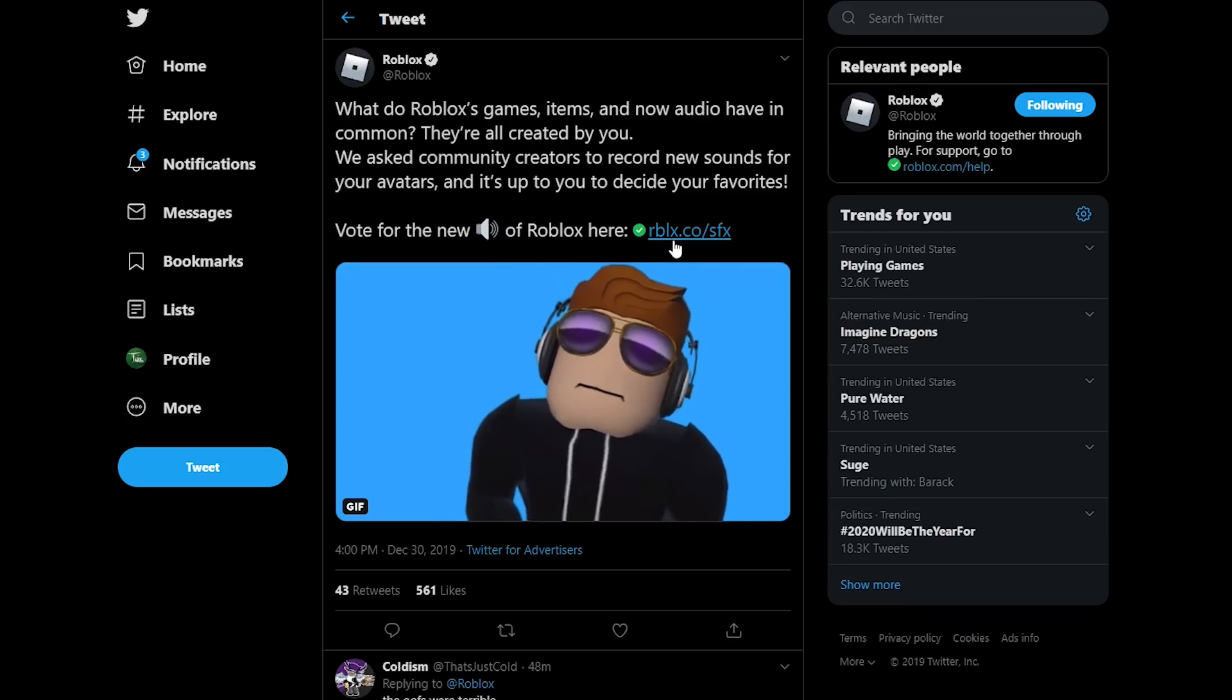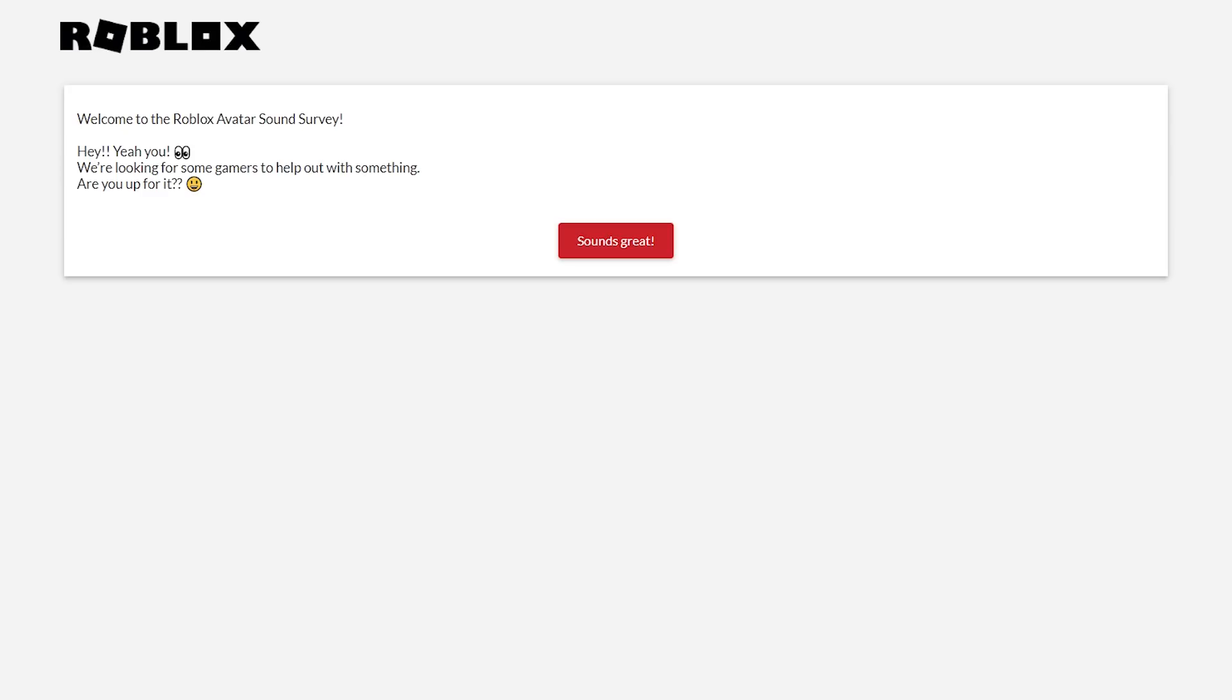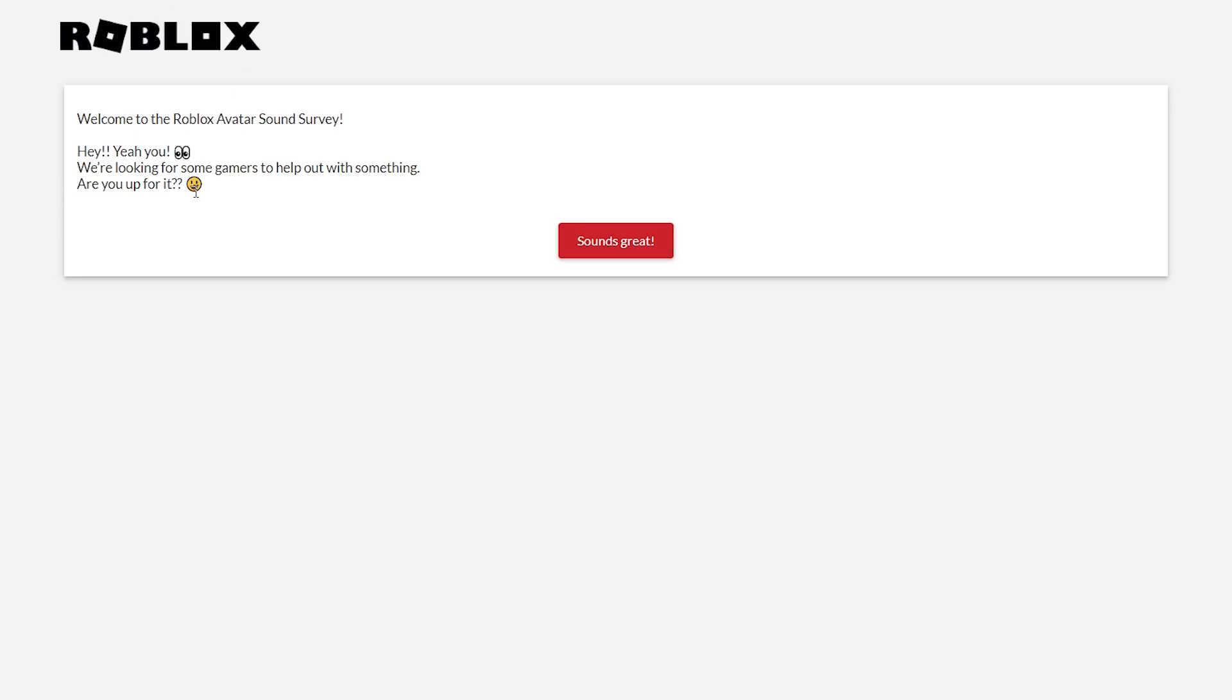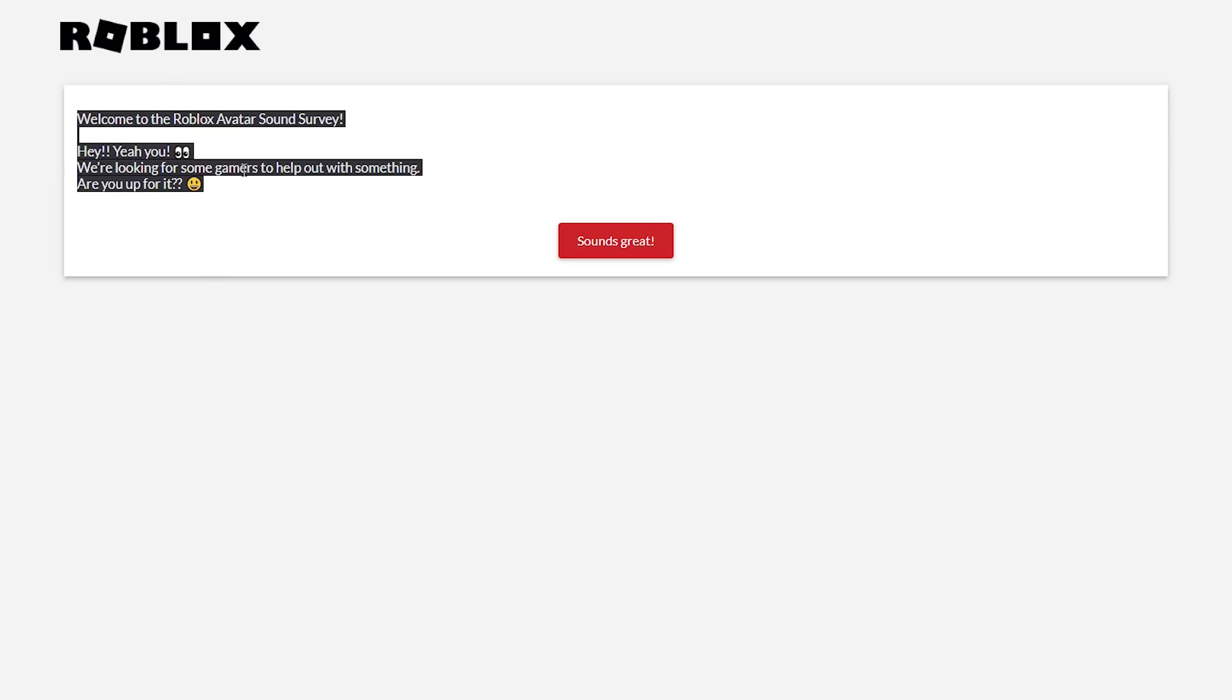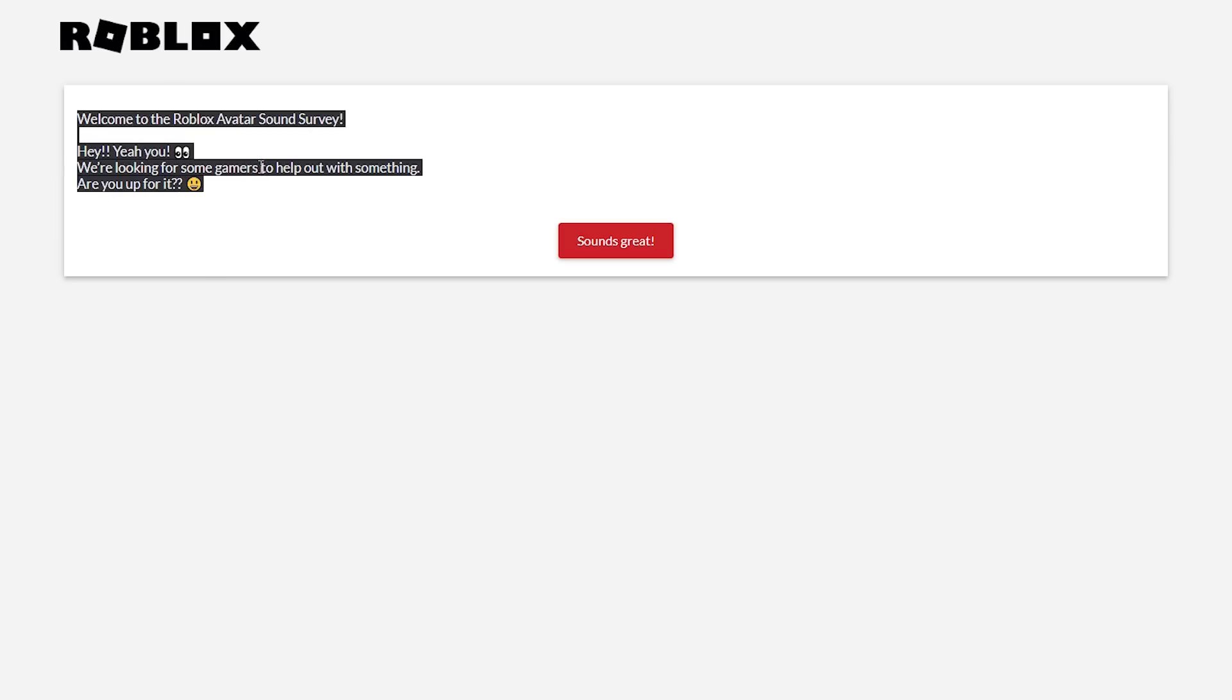So you can see I went to the survey link and this is what it brings you to. This is a very interesting page. First of all, the link isn't even a Roblox.com link, which is interesting in and of itself. And also, take a look at some of the quiz stuff. It has emojis, eyes emoji and smiley face emoji, two question marks, two exclamation marks. It's very interesting. We're looking for some gamers to help out with something.